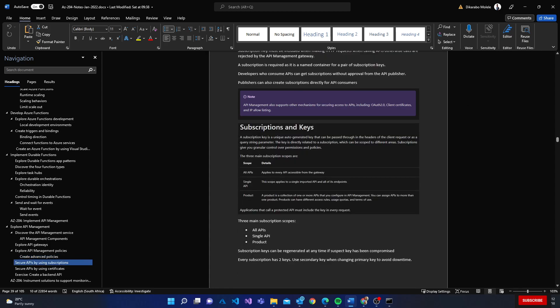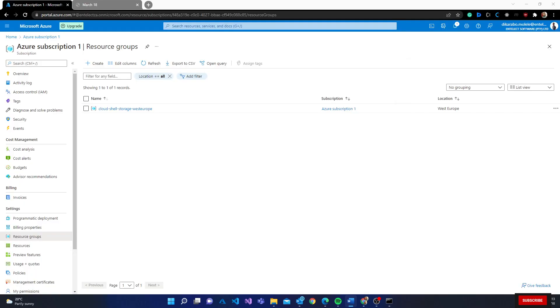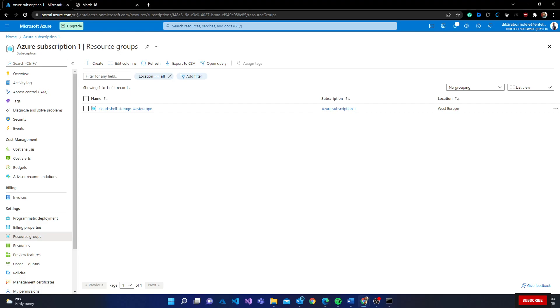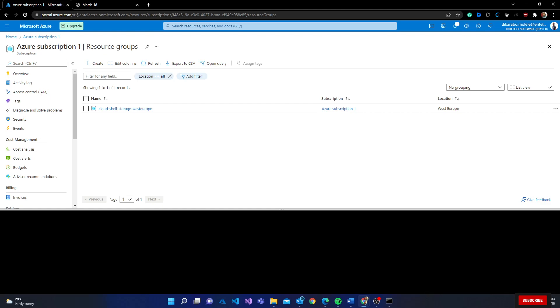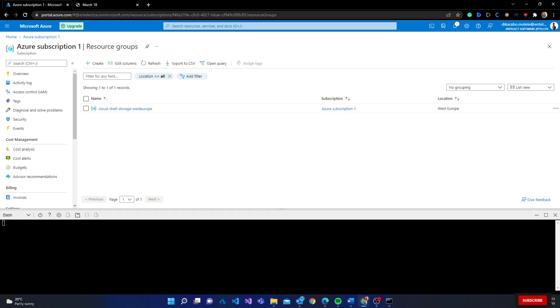You can secure this using subscription keys, so users actually subscribe to your application and they start using the application. Without further ado, I'll just go to Azure and start creating the API manager. I know the deployment takes time, so you might need to bear with me or I might cut the video.